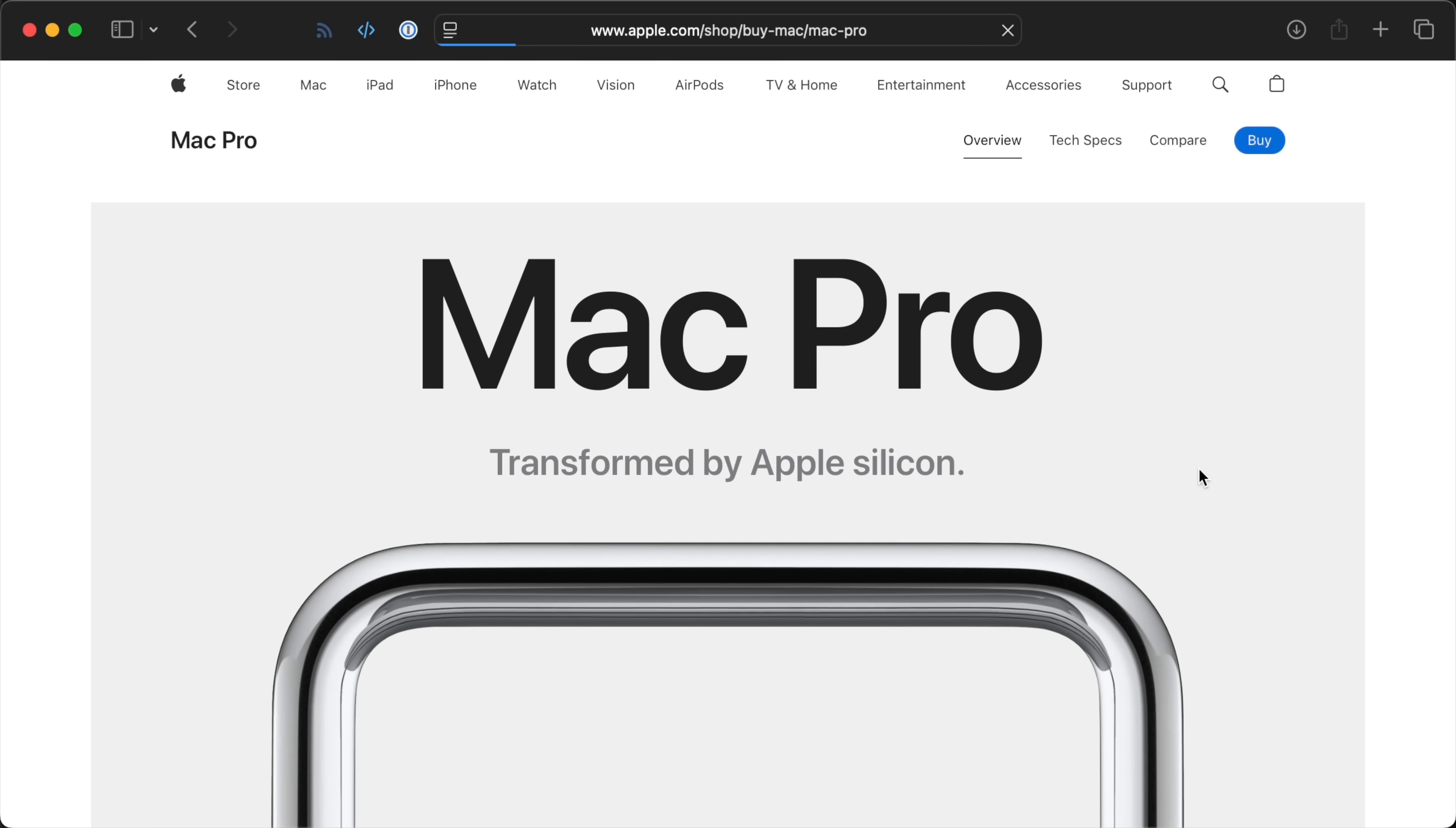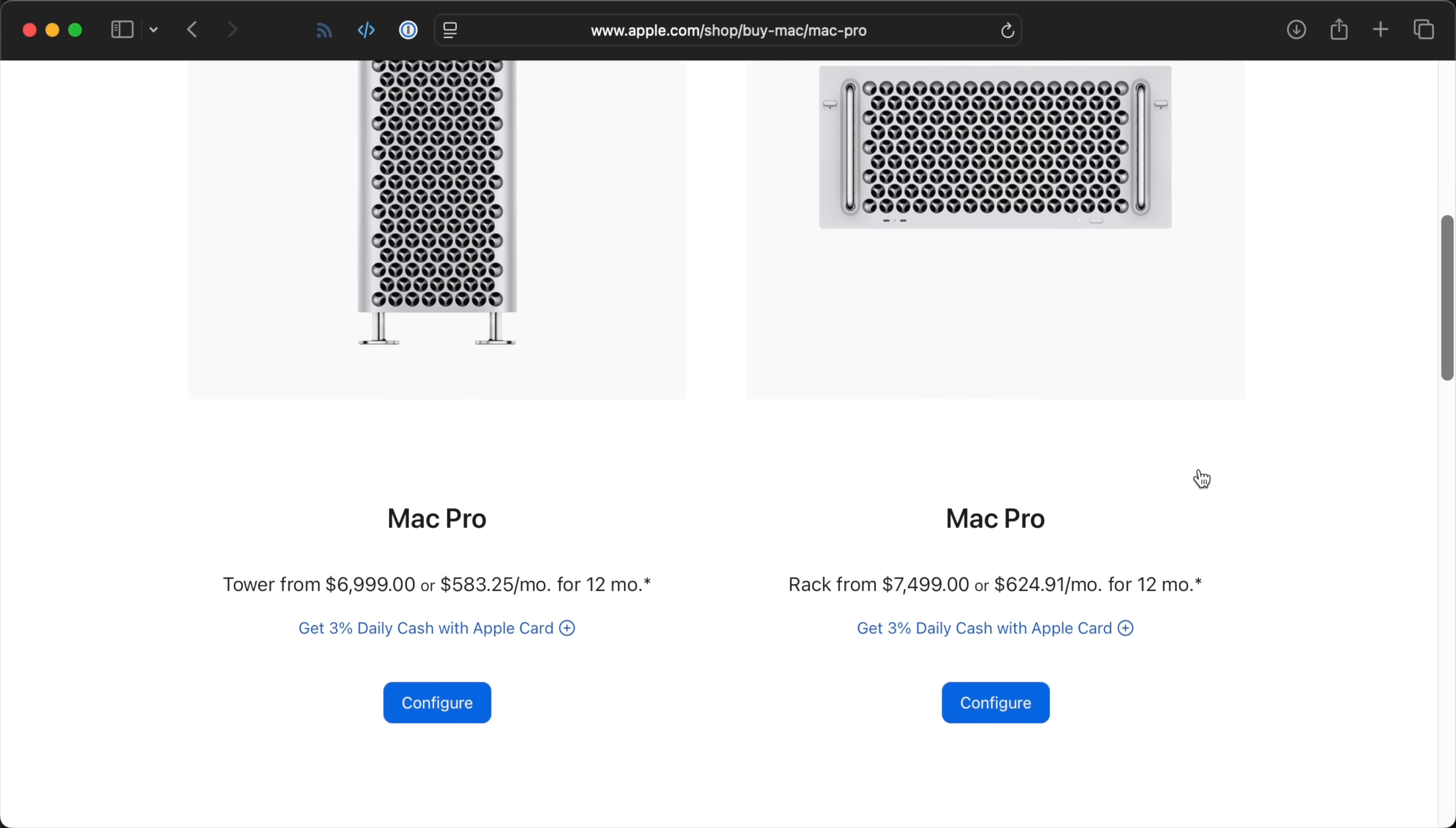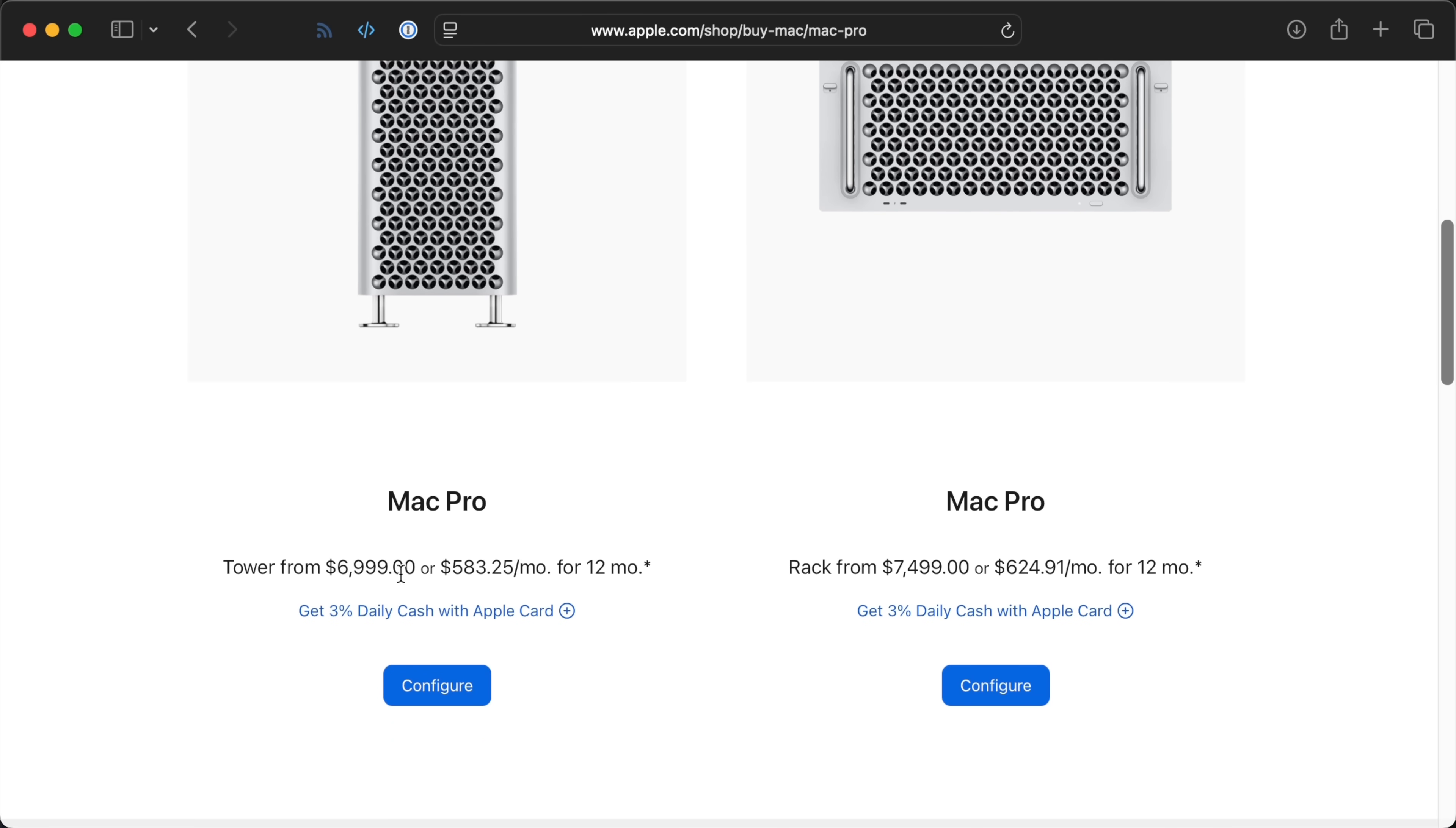And, if not that, maybe a $5,000 Mac Pro? Well, no. At least, not directly.